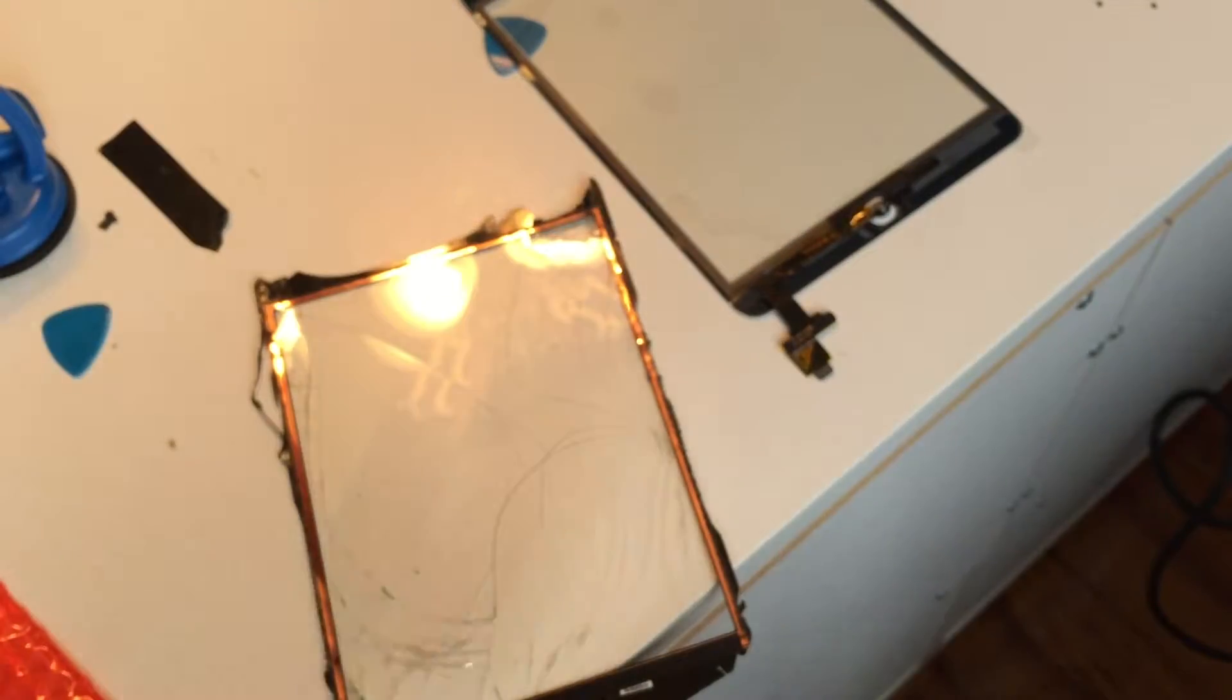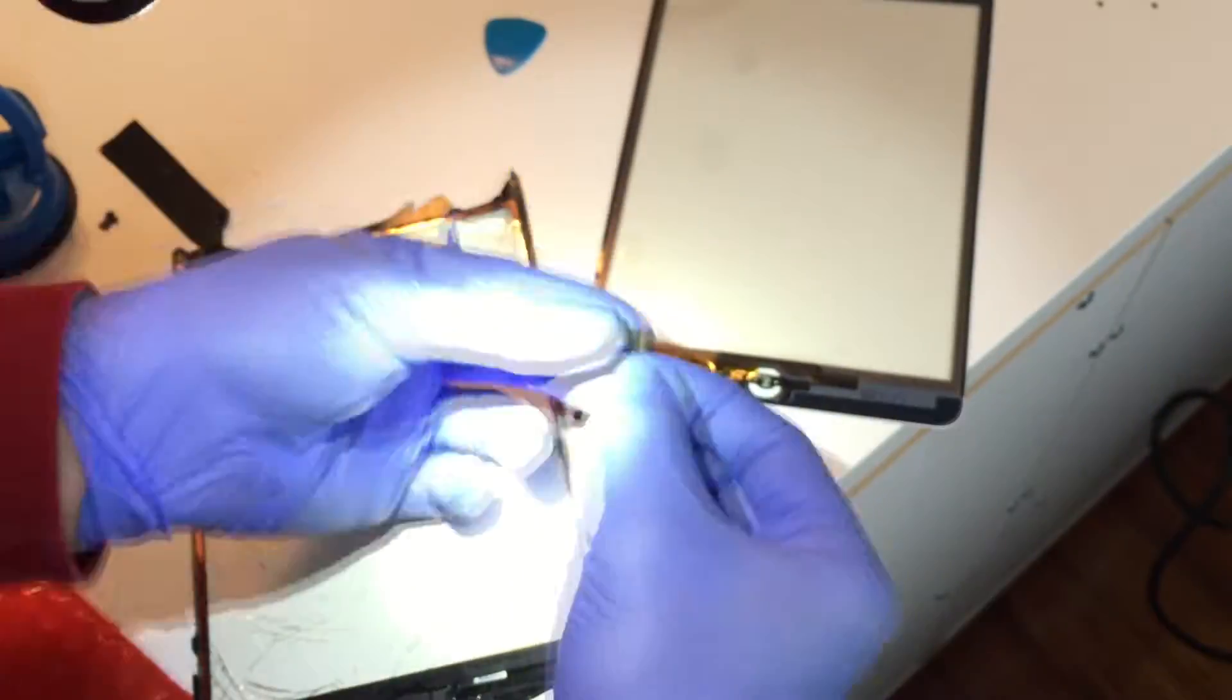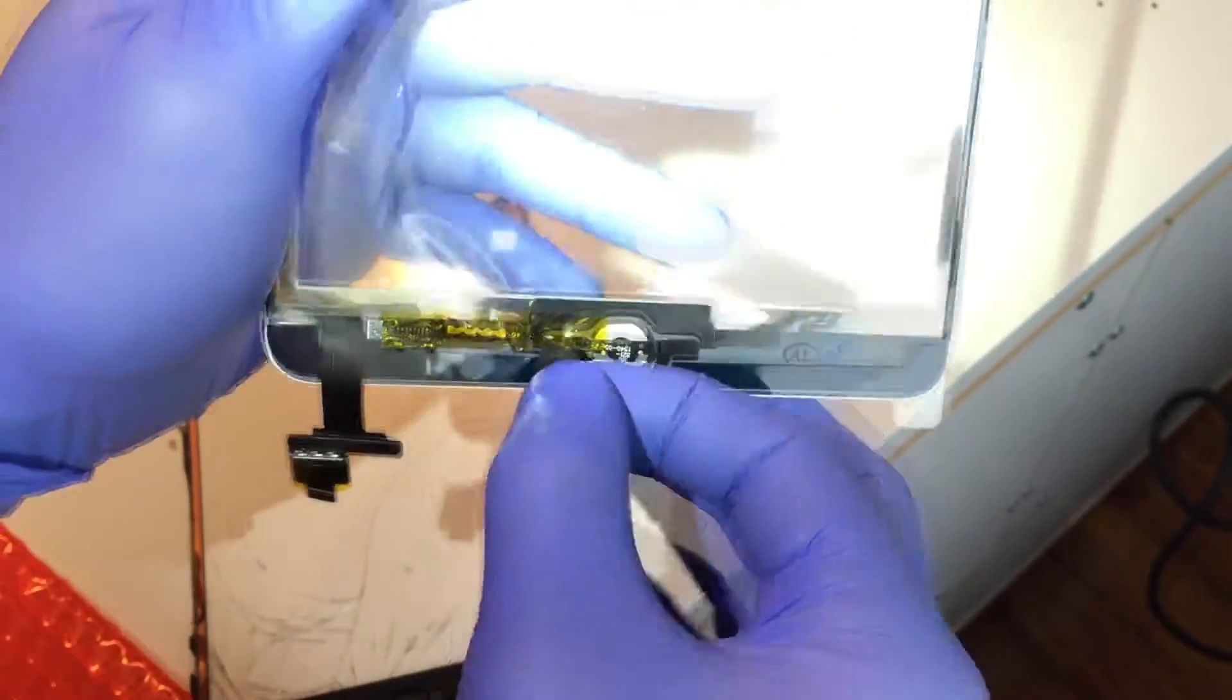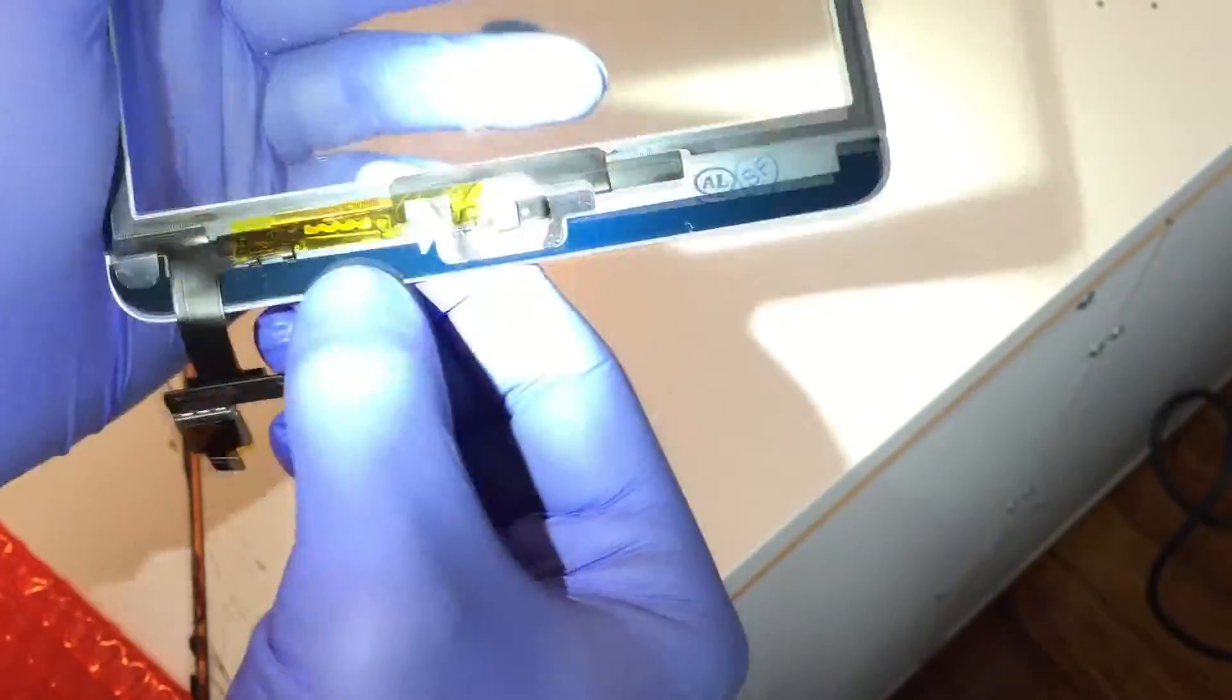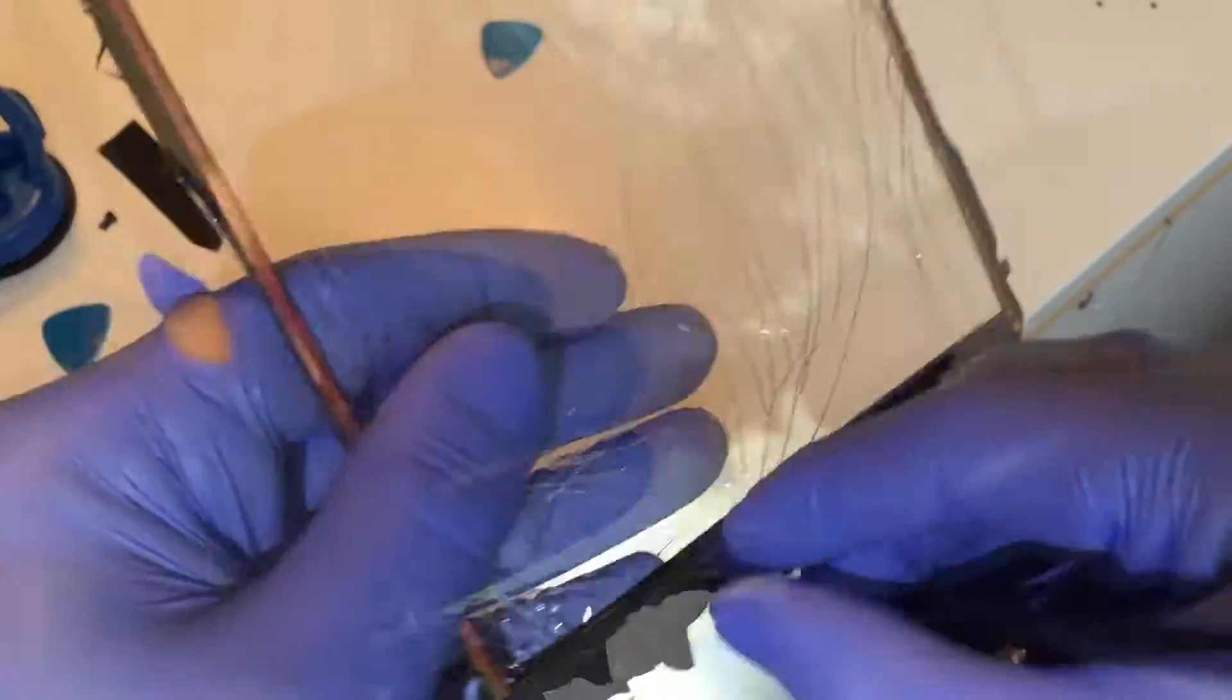Note the adhesive strips on the old iPad. Depending on the digitizer replacement you bought, you may need to transfer these strips to the new digitizer. I don't need to remove these strips for the digitizer I have, but I am showing you the process regardless.